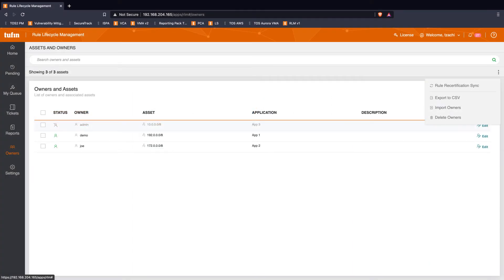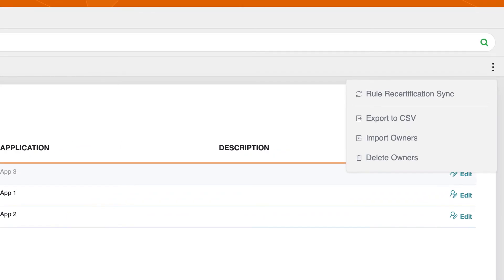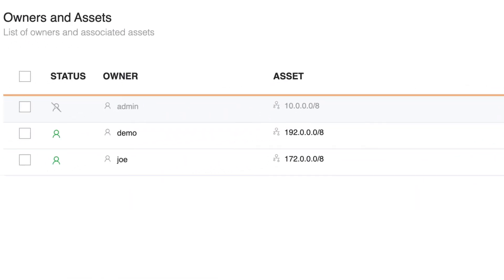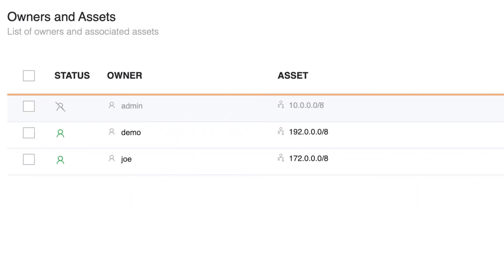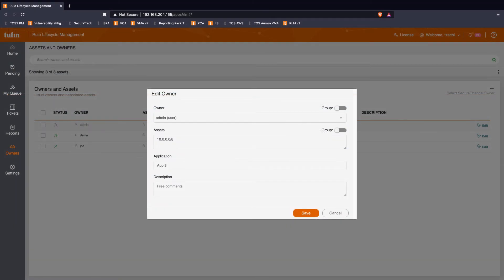The Rule Lifecycle Management app enables the ingestion of a CSV file from your CMDB to link network owners to rules. And as an added option, you can also manage owners directly in the app.